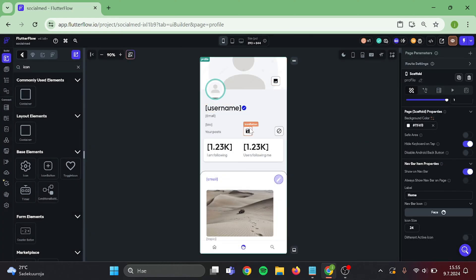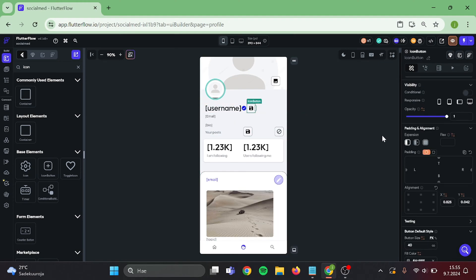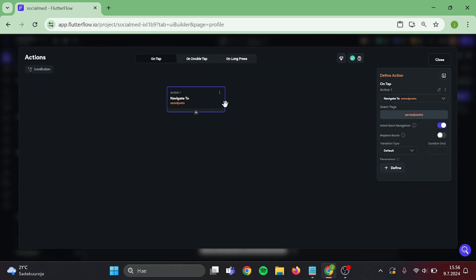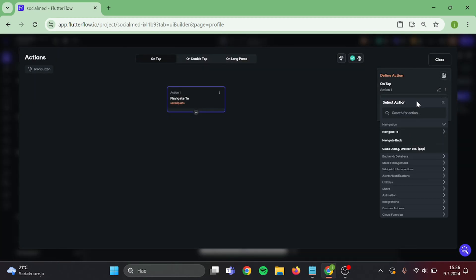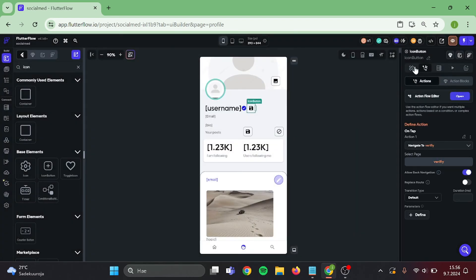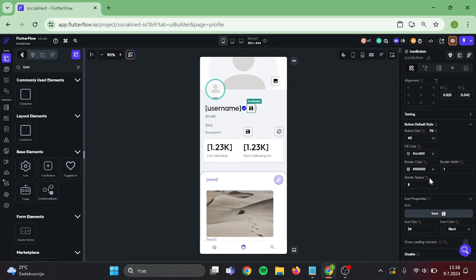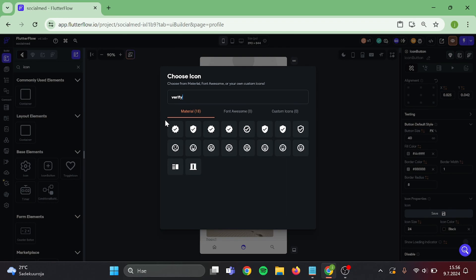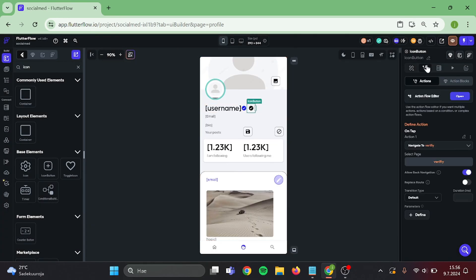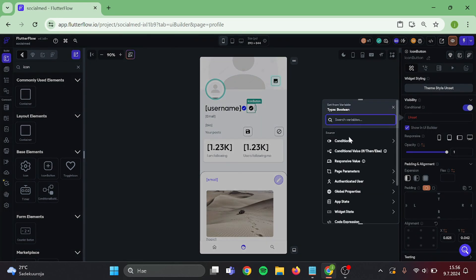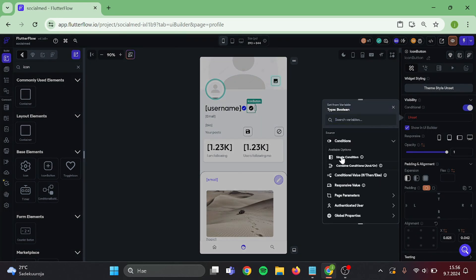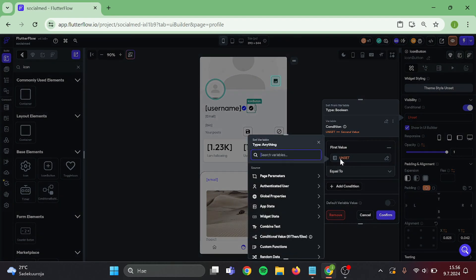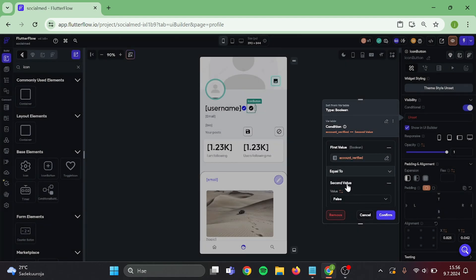Then let's duplicate this icon button and move it up on this row. And change the navigation to verify page. And for this icon button we can also change the icon. Then we are going to add conditional visibility. Single condition: authenticated user account verified is equal to false. And confirm.